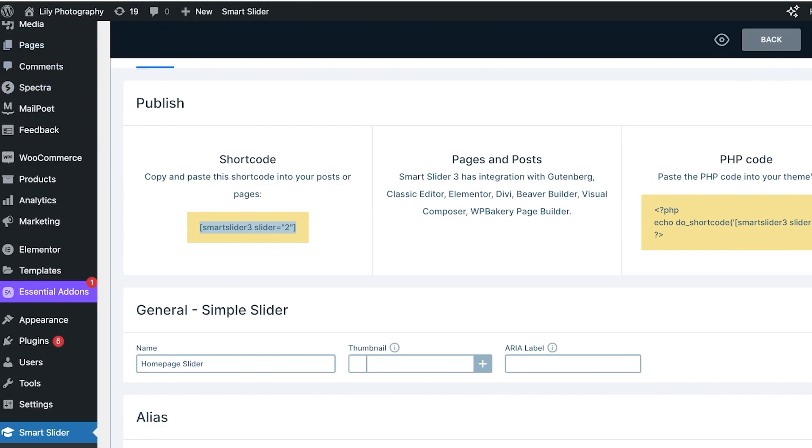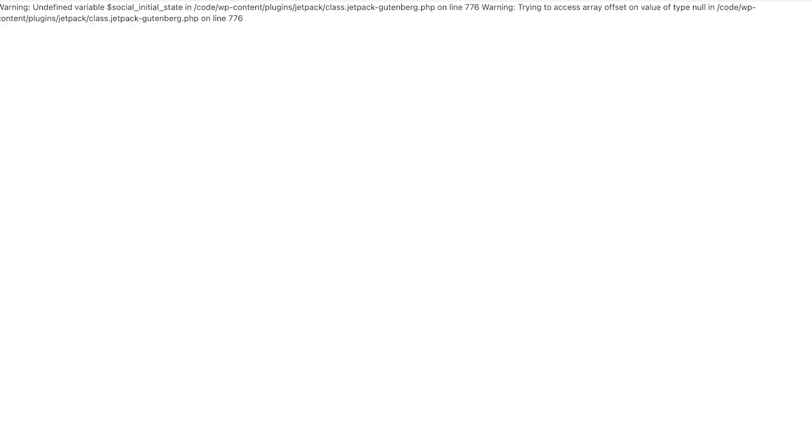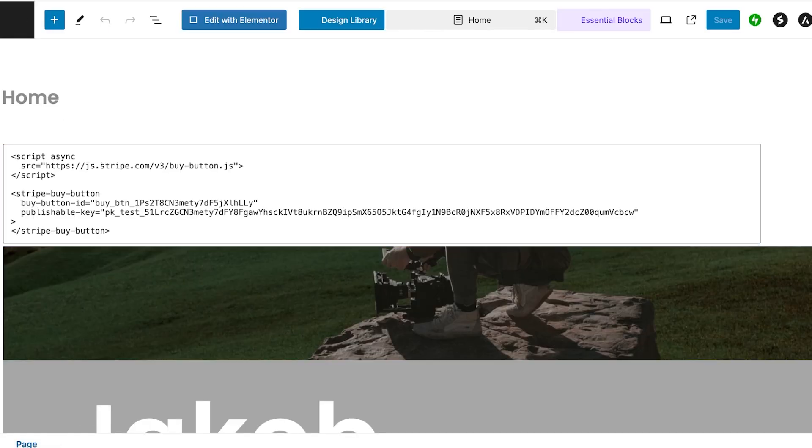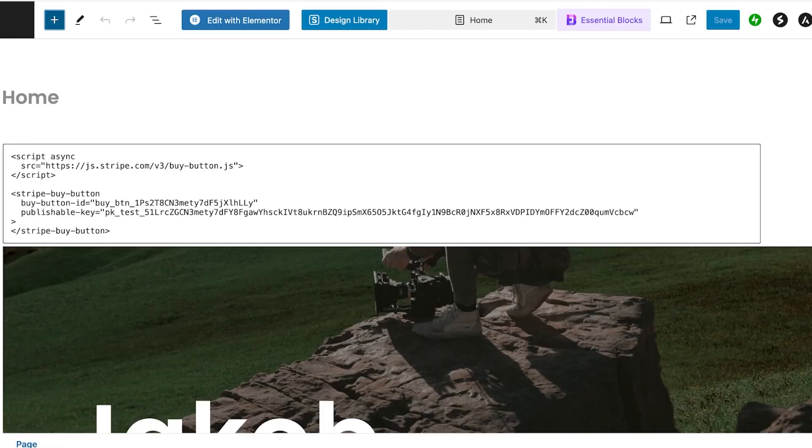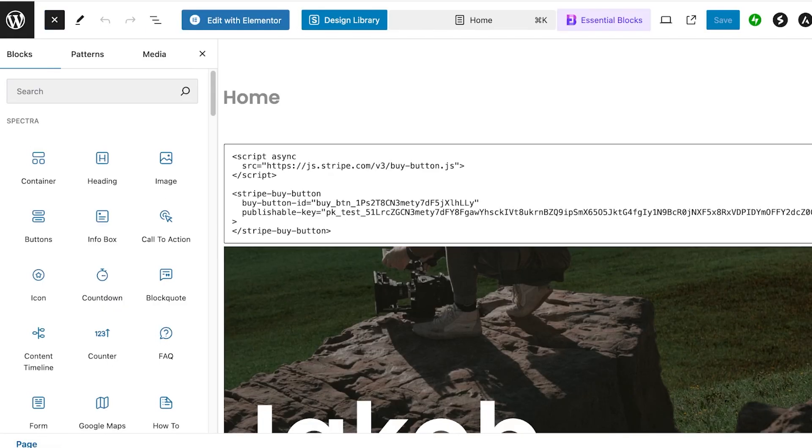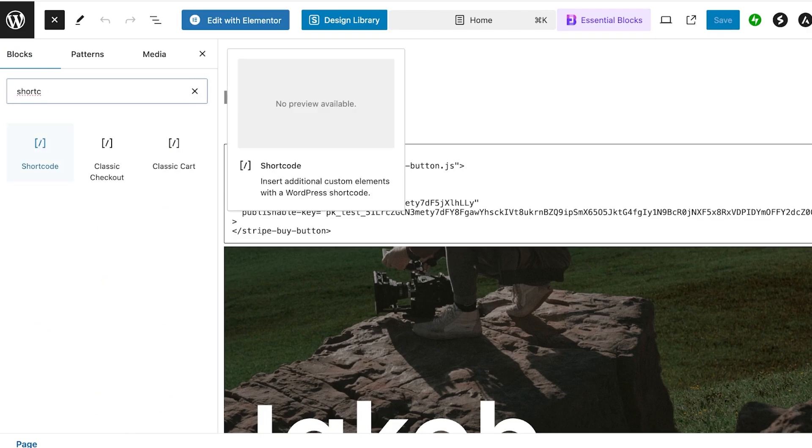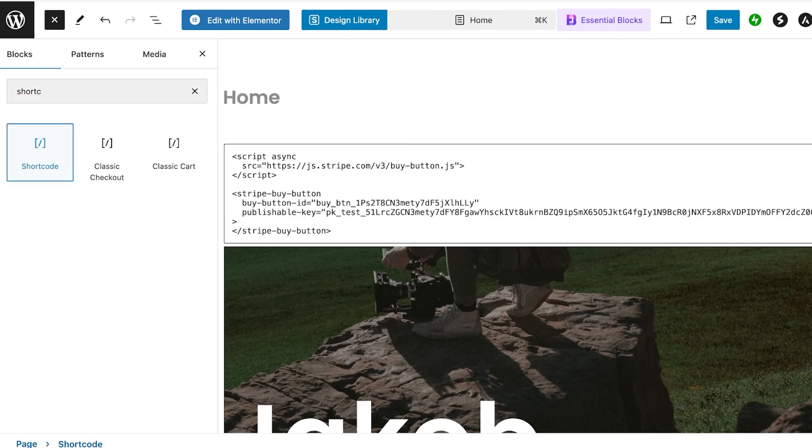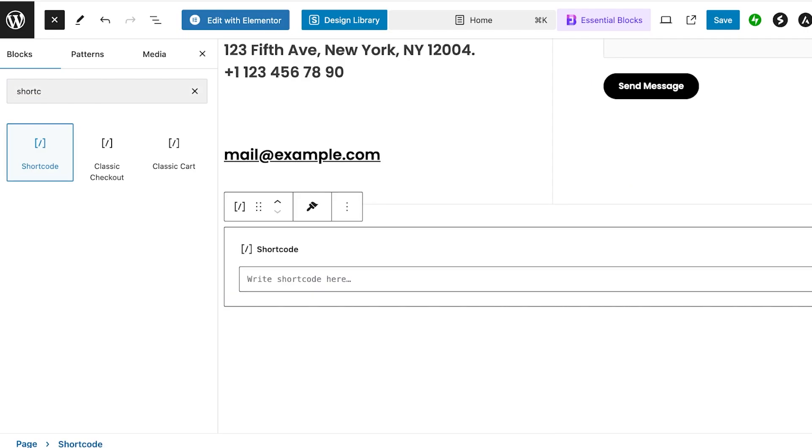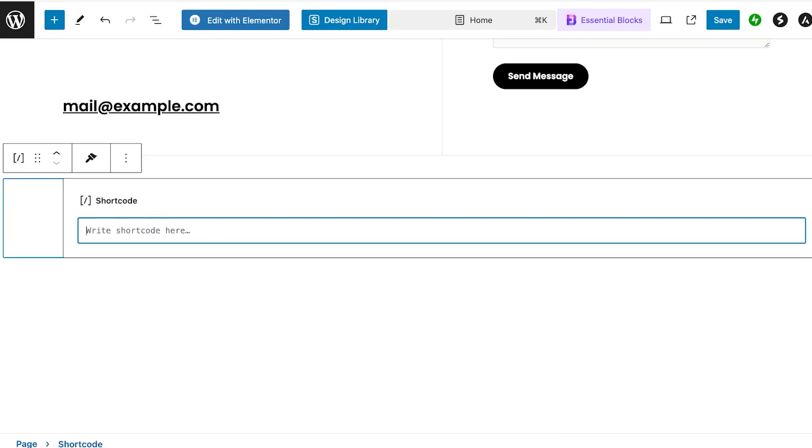You can even directly add this to the Pages section or to your blog posts as well, but I'm just doing this to my homepage. I'm going to click on the plus icon on the top left and I'm just going to search for shortcode. Now you'll see the shortcode block over here. You're going to add this.